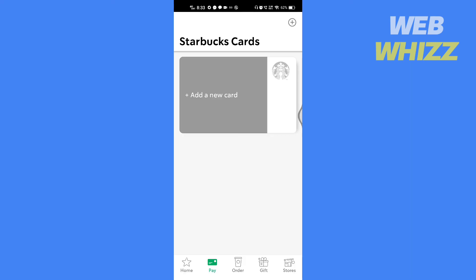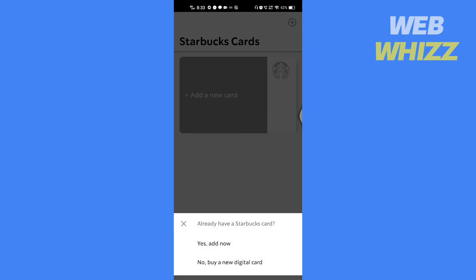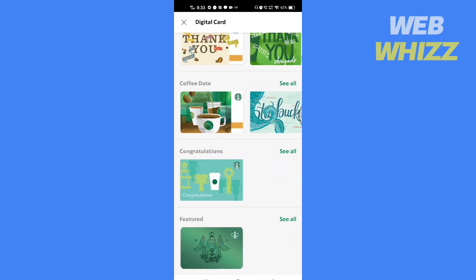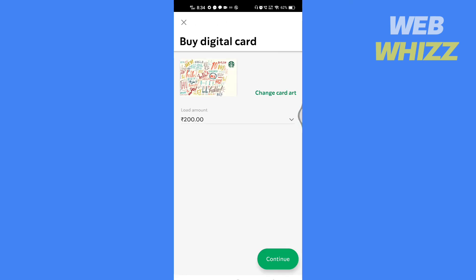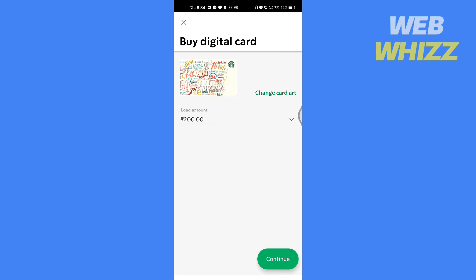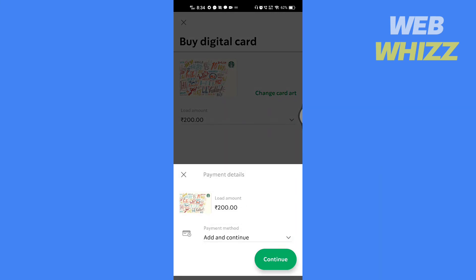If you don't have a card, select No and buy a new digital card. Choose which card you want, load the amount, and tap on Continue. Select a payment method and tap on Continue — it will take you to the payment page.